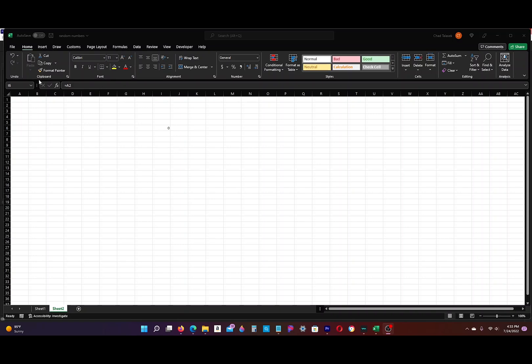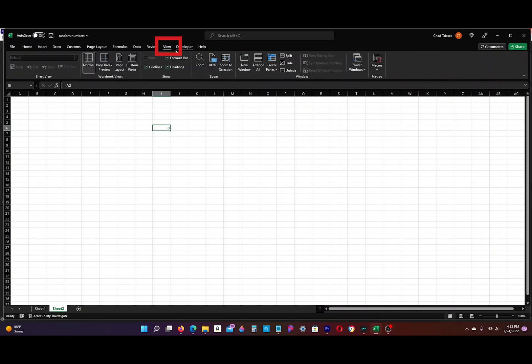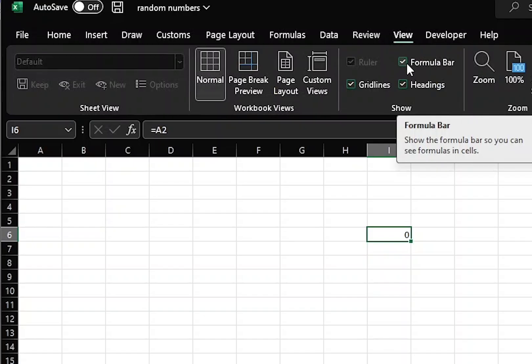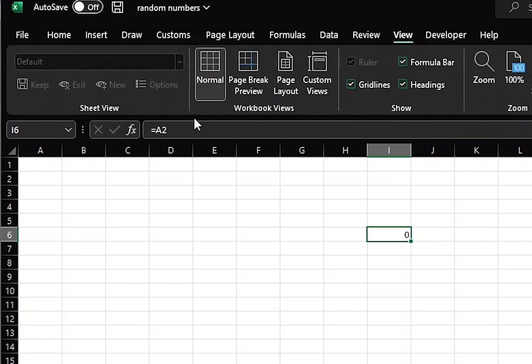Make sure that you have your formula bar here visible, and you can do that by clicking View and make sure that this formula bar has the checkmark clicked, and you can see your formula bar.